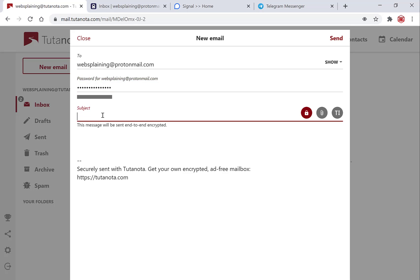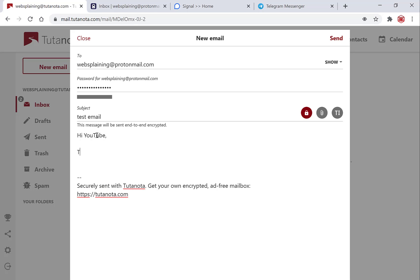Add a subject. So in the subject I'm just going to enter test email and now for the main body of the email I'm just going to put hi YouTube this is a test email, and now all you need to do is send your email.